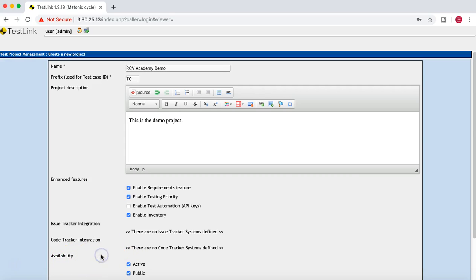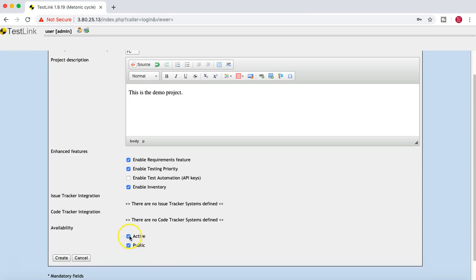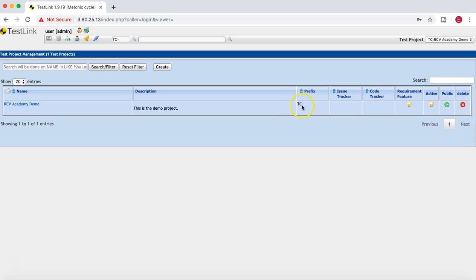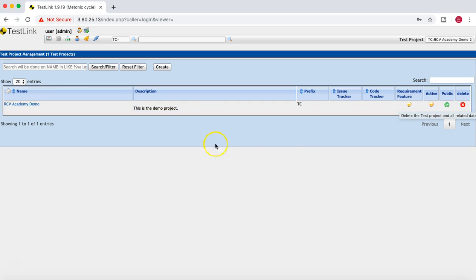In the Availability section, you have Active and Private options — just leave it set to Active and Public. Once you click Create, the project will be created. You can now see the 'CV Academy Demo' project with its description, the TC prefix for test cases, and the issue and code tracker links. If you want to delete the project, simply click the cross icon and it will delete the project along with all related information.